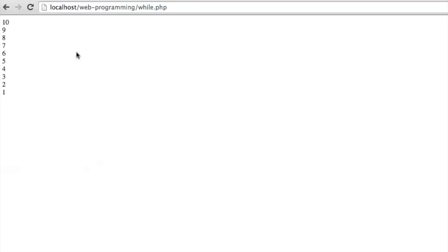We've got ten, nine, eight, seven, six, five, four, three, two, one printed to the browser screen based on our while loop.